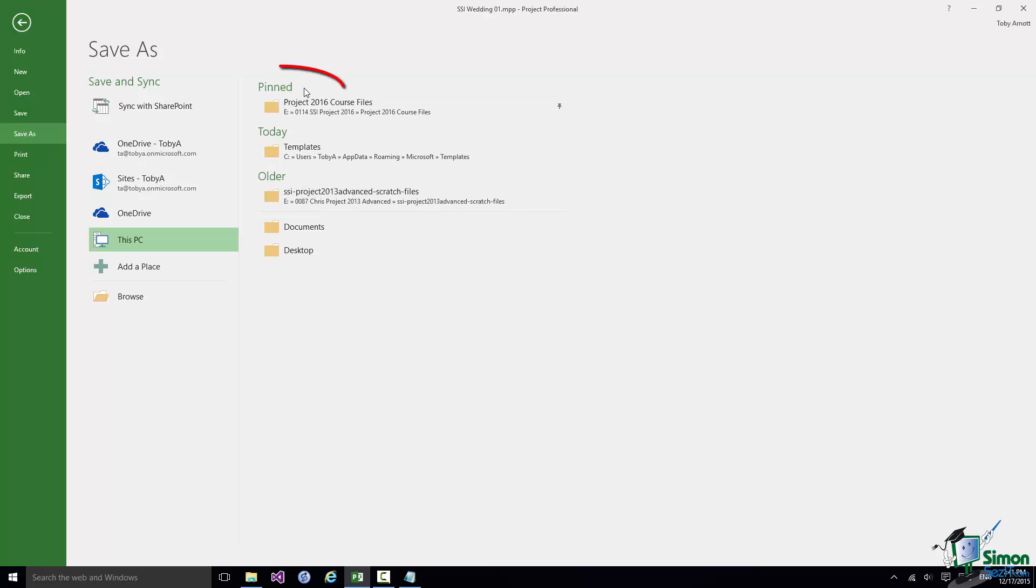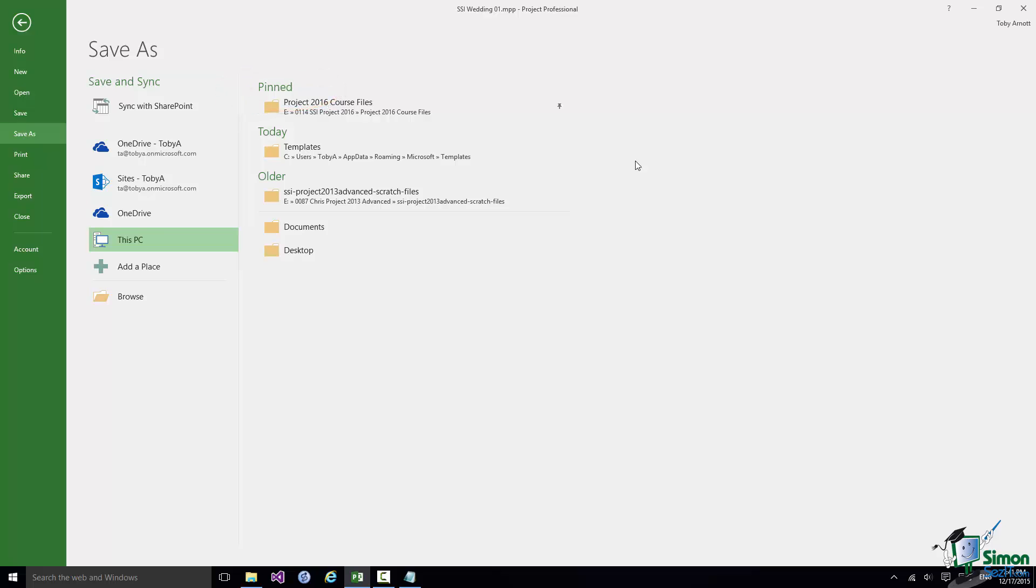There's now a new category here of Pinned. So if you're going to be working with a couple of folders, the Course Files folder and the Exercise Files folder you may well want to pin them to this and any other lists that you finish up using.